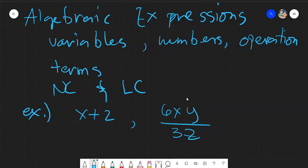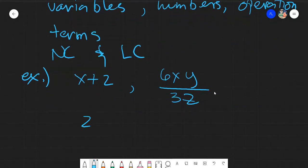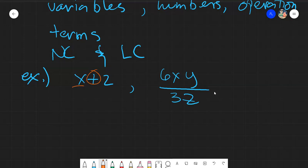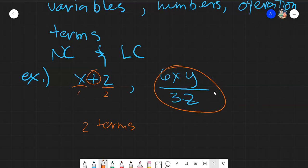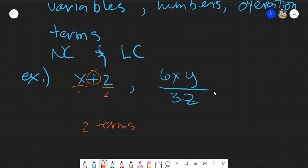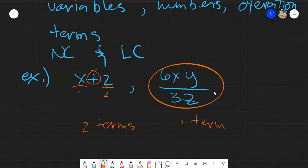One important thing about algebraic expressions is identifying the number of terms. In x plus 2, it is separated by one plus sign, giving two terms. In 6xy over 3z, there is no plus or minus — only a division sign — so this is considered one term, since multiplication or division makes the whole expression one term.